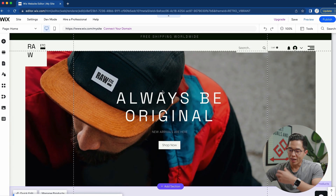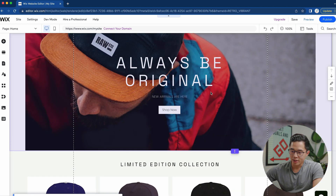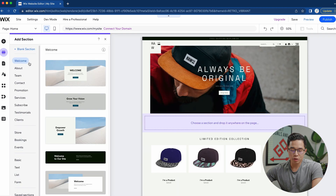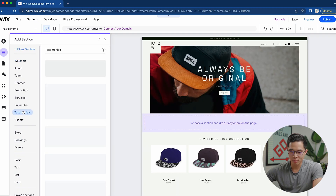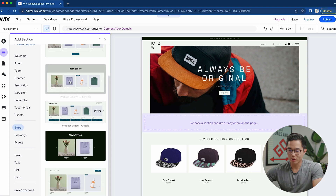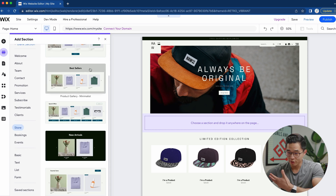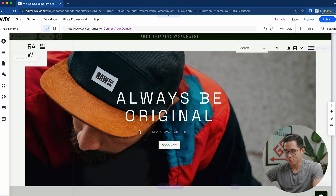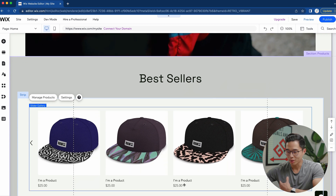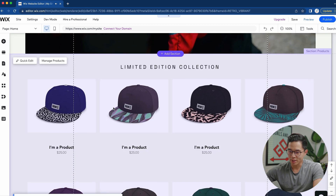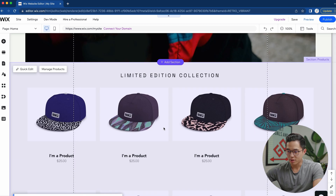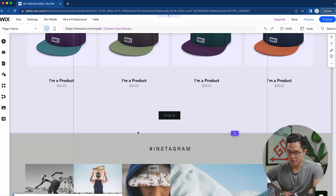If you ever want to add a section, it's very easy. Click the add section button and you'll be able to choose from all the different section templates — for example, a testimonial or a best sellers section. You can drag one over and it will be placed into your website. For now I'll delete that since I like how this template looks as is.